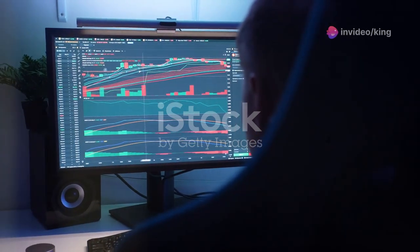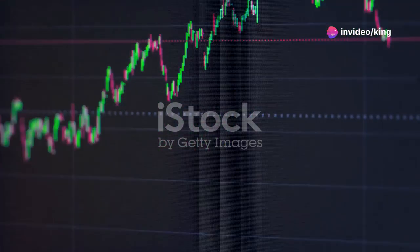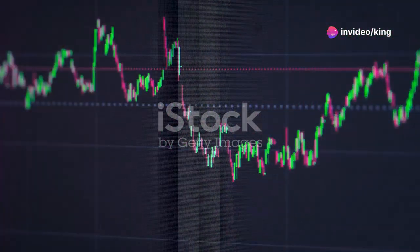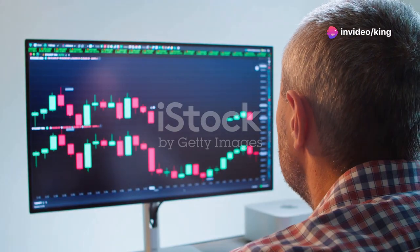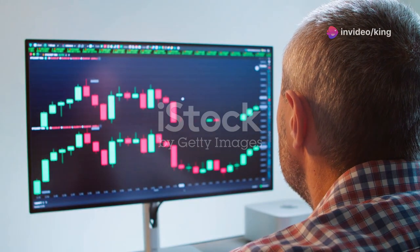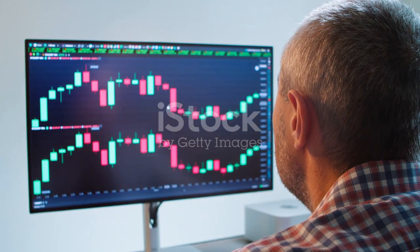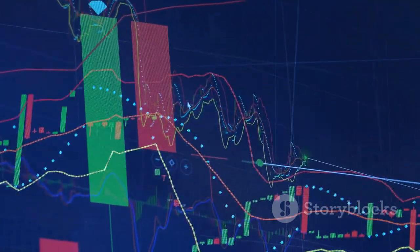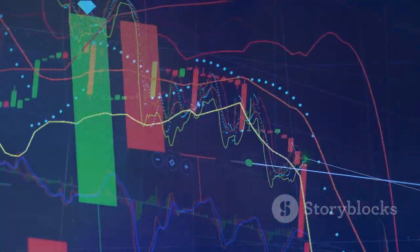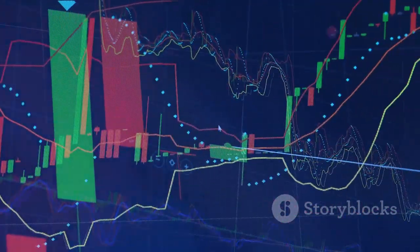What I wish I knew when I started trading: the power of Connors RSI. Connors RSI, developed by Larry Connors, is a game changer for short-term traders. It's a composite indicator that's more sensitive to market conditions than the traditional RSI.